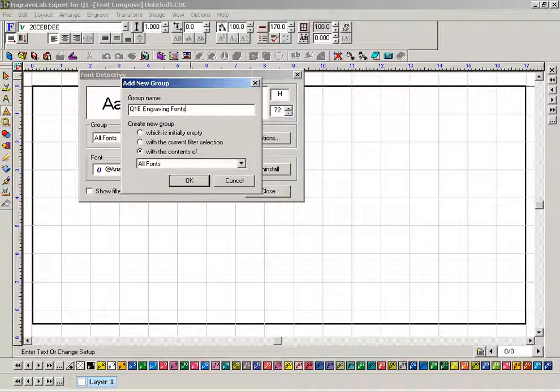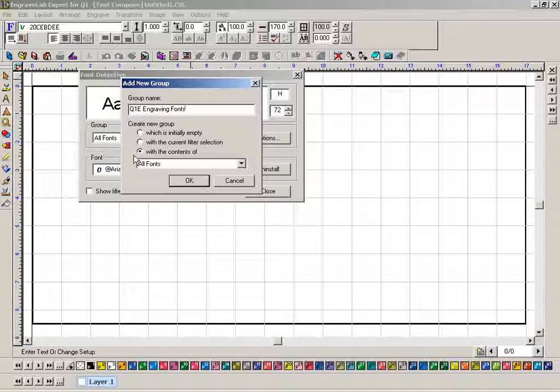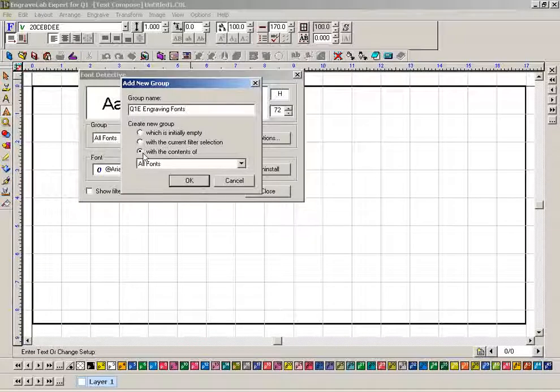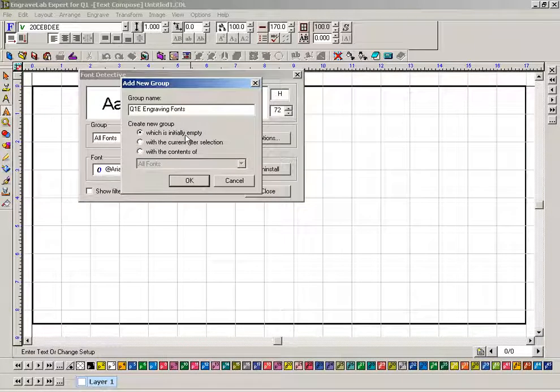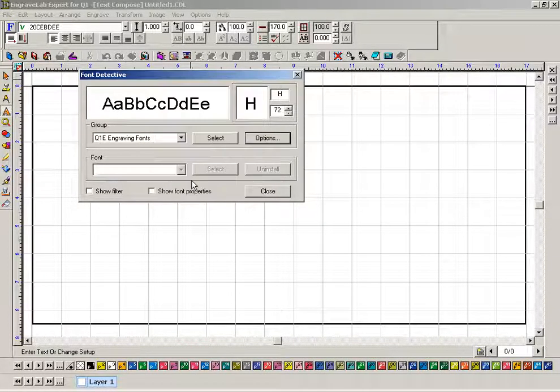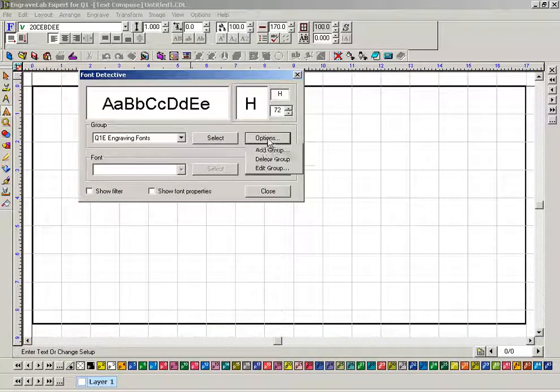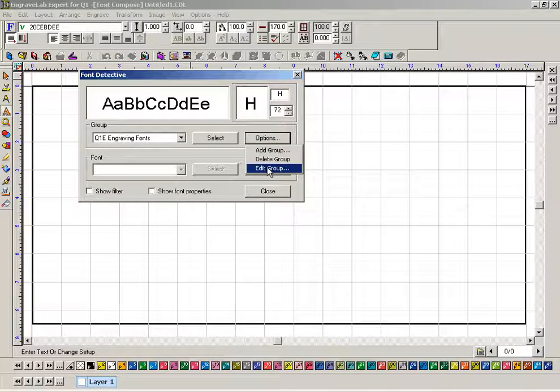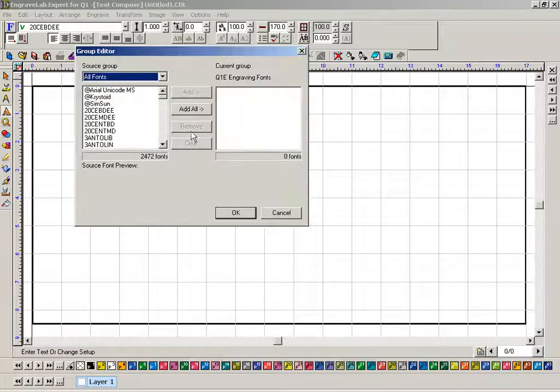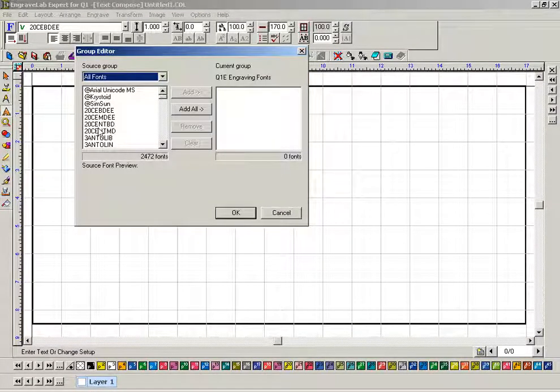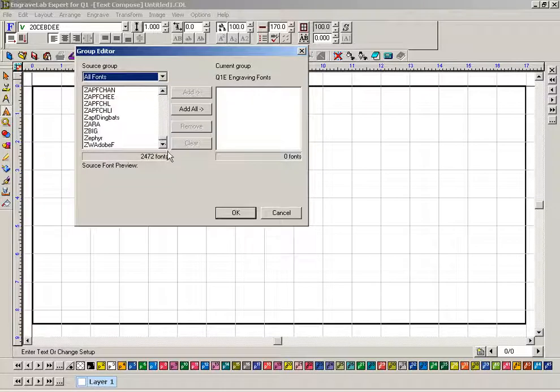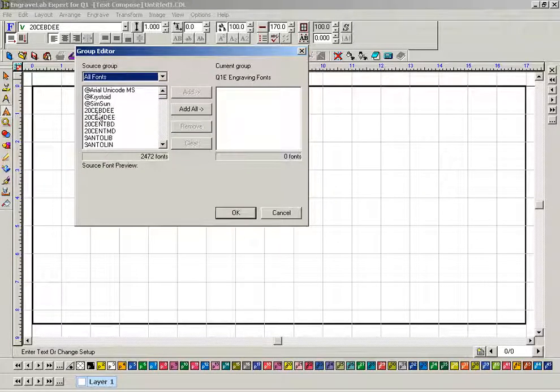You can name it virtually anything that you want. I always start with it initially empty. Click OK, then go to options and go to edit group. All your fonts will be listed here A to Z.